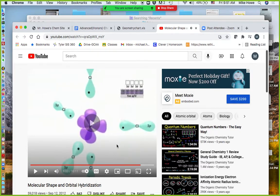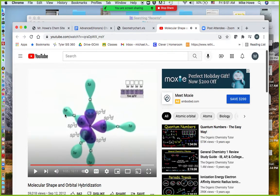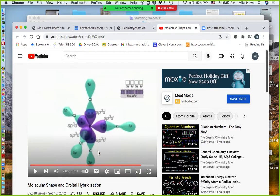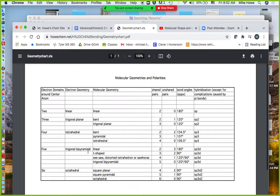In PCl₅, the five SP3d hybrid orbitals point toward the corners of a trigonal bipyramid. There's a triangular plane — three atoms in that plane — then one peak above and one below. If you draw imaginary lines you can see a triangle on the top making a pyramid and three on the bottom making another pyramid. So you end up with a trigonal bipyramidal shape, and the hybridization is SP3d.